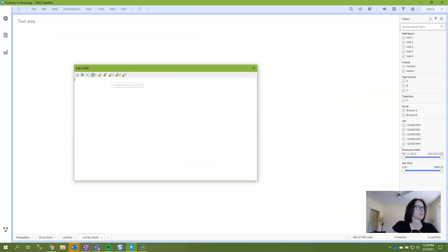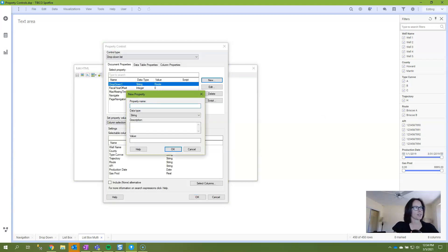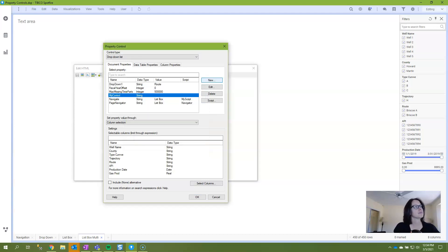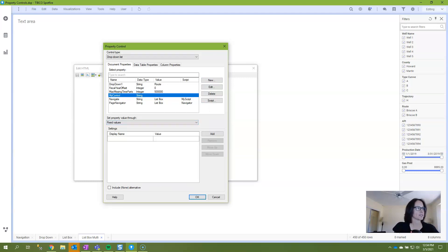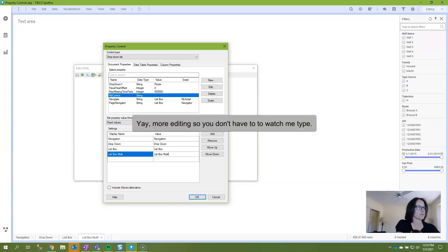And the first thing that we're going to do is create our property control. So we're going to insert a drop down list. I'm going to call this one my control and I will create it with fixed values.